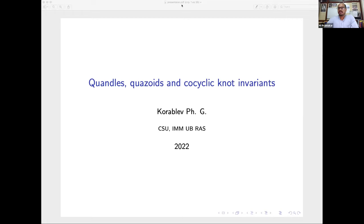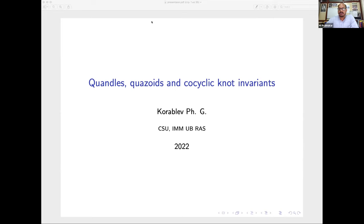It's time to start and welcome you all. Today's last speaker is Professor Philip Korablev, and he's going to talk on quandles, quazoids, and cocyclic knot invariants. Please carry on.